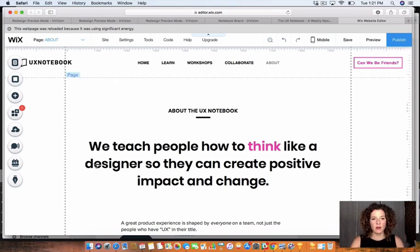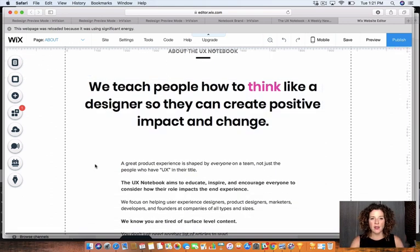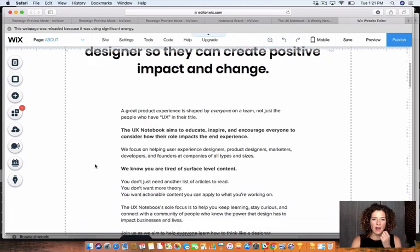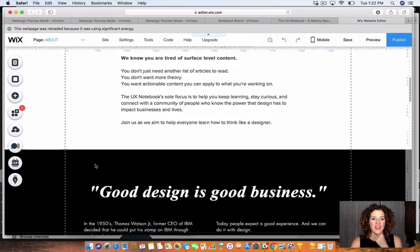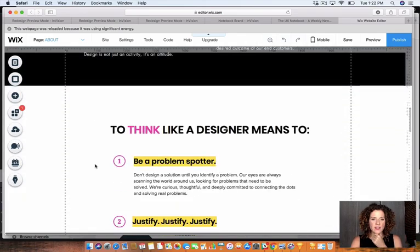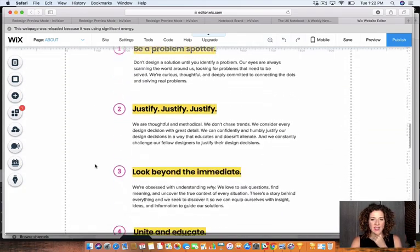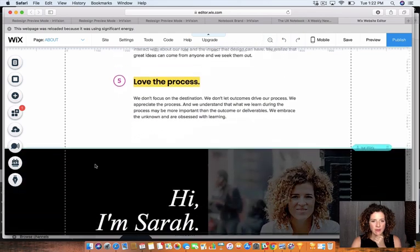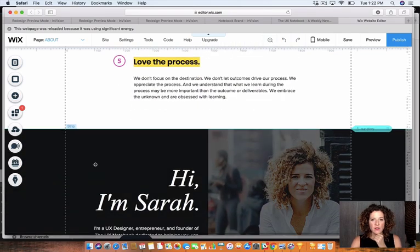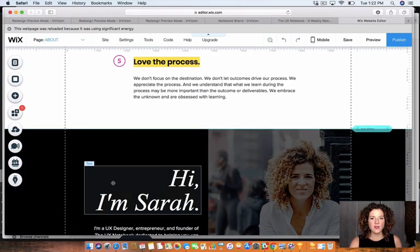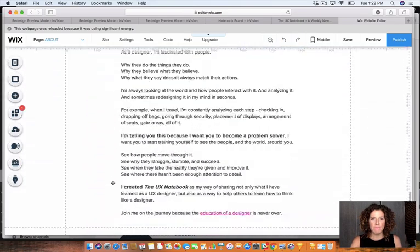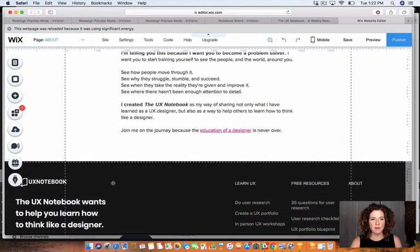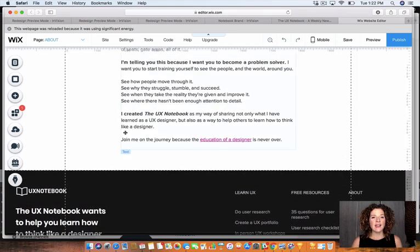We are going to scroll down because what I'm thinking is that I really want to add a section about my team. So I have this section about me, but at the bottom I'd like to add a section about my team.